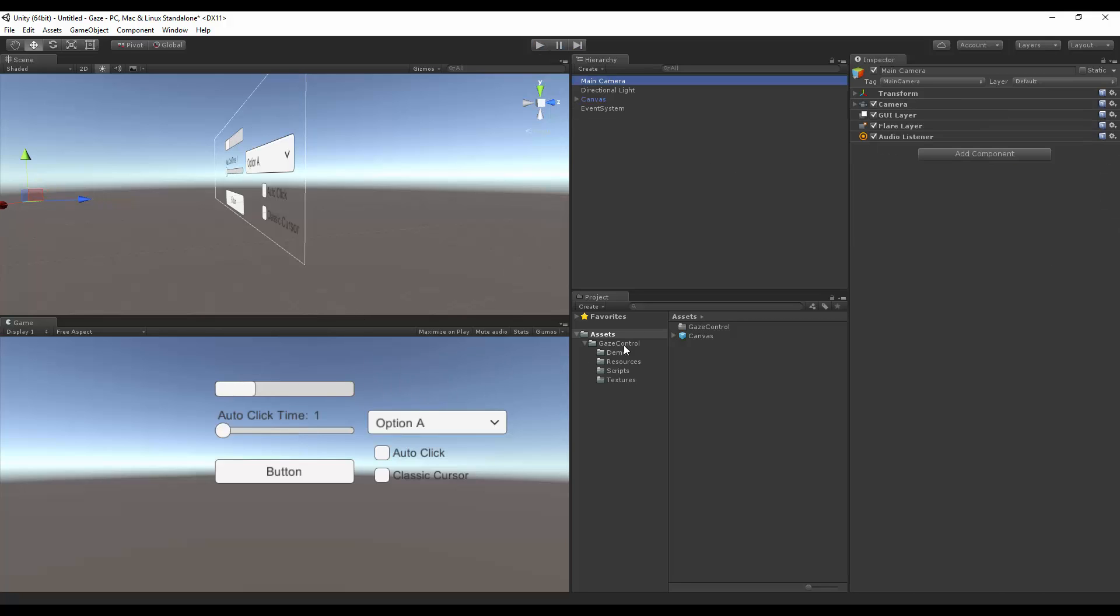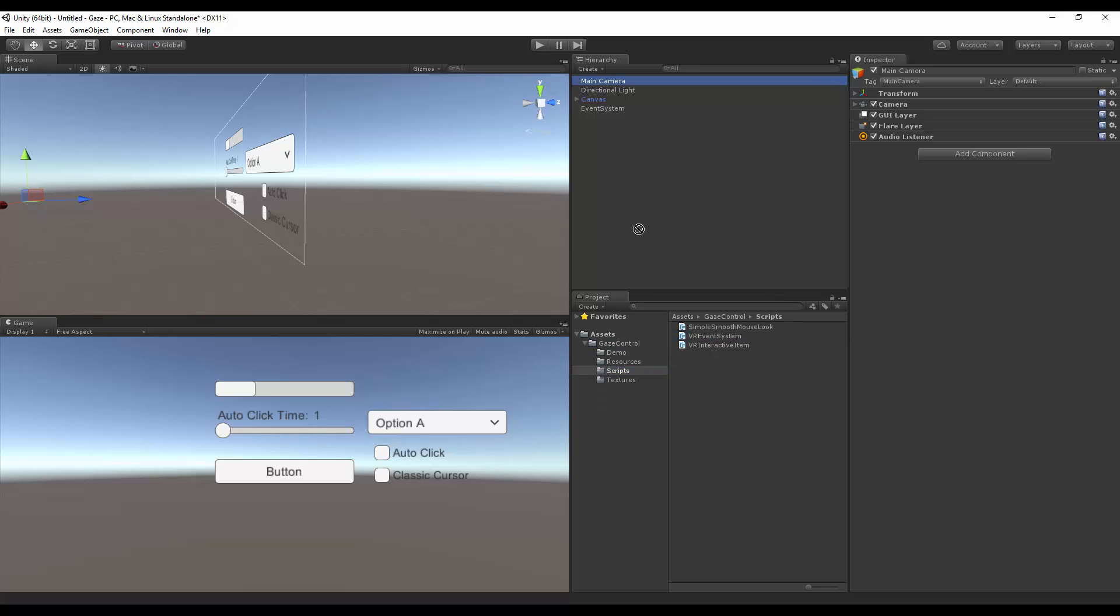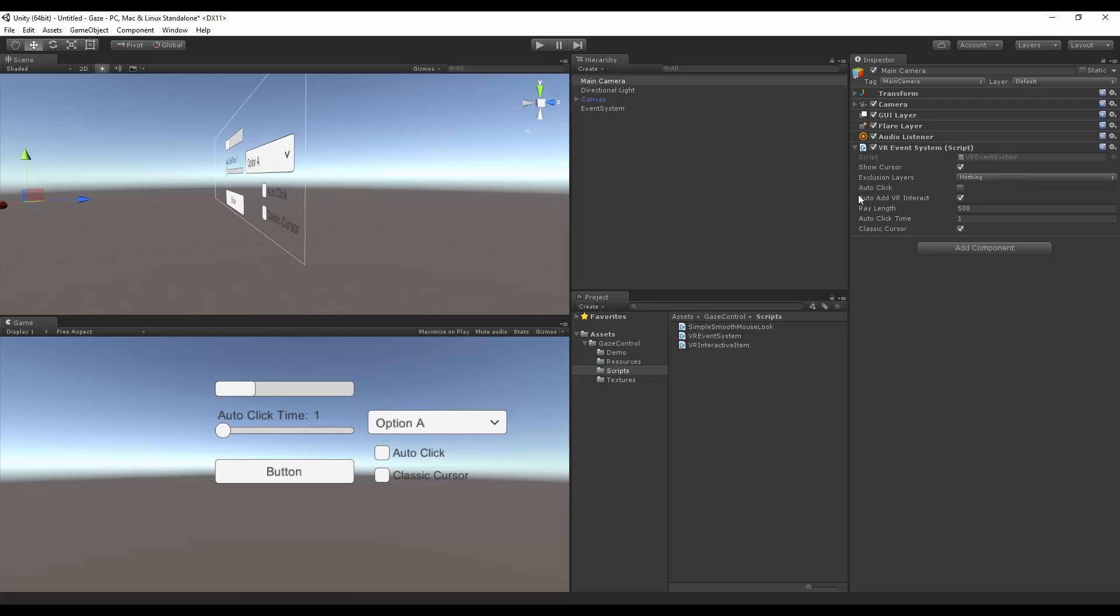So to get our event system started with our VR event system, we go to Scripts, and drag and drop the VR event system somewhere within the scene. I'll put it on my main camera. Here, we can leave it as it is, and it should start working right away.